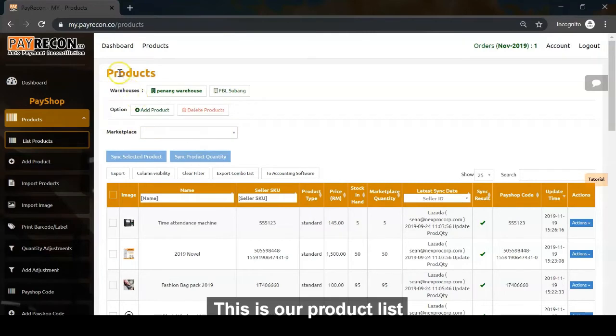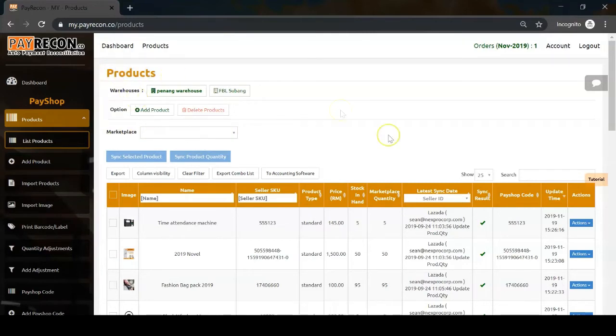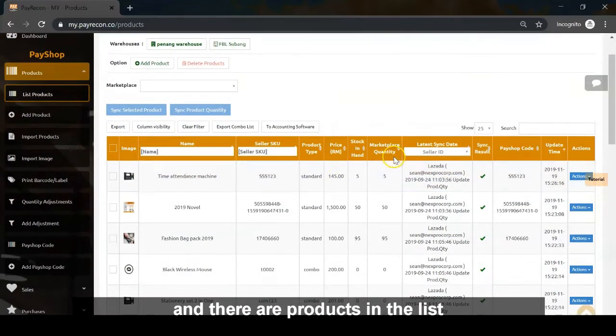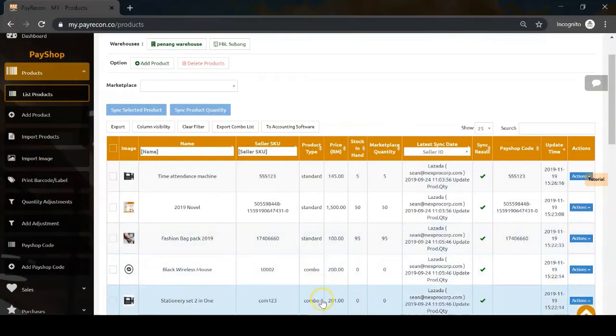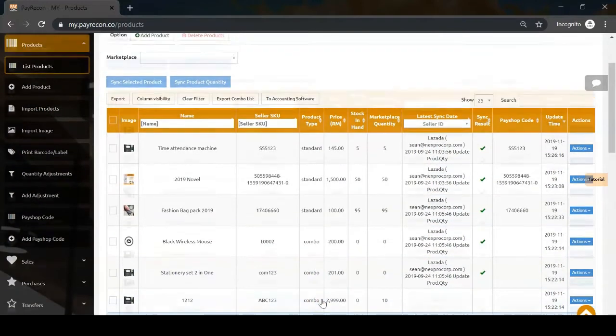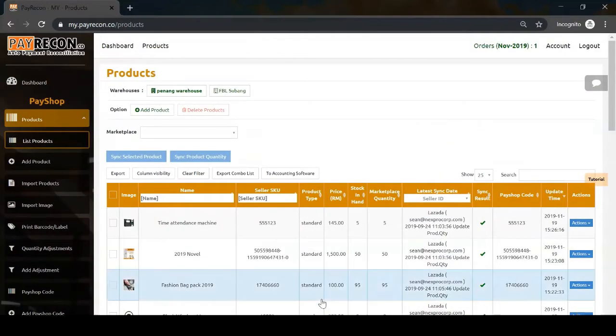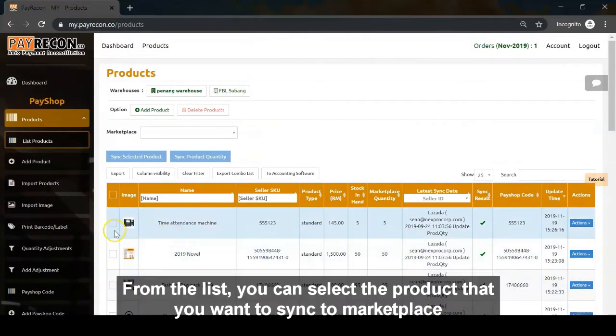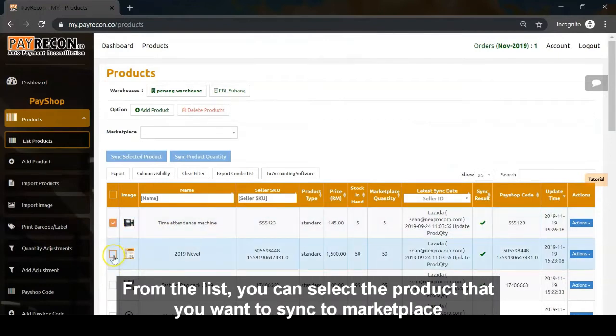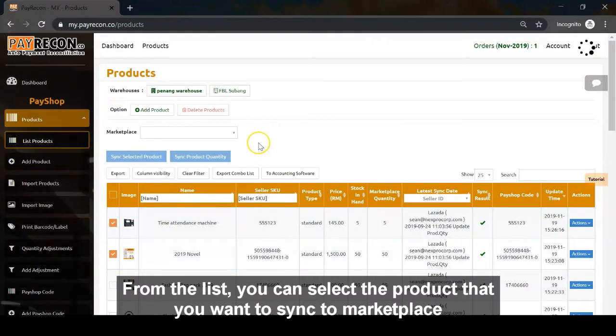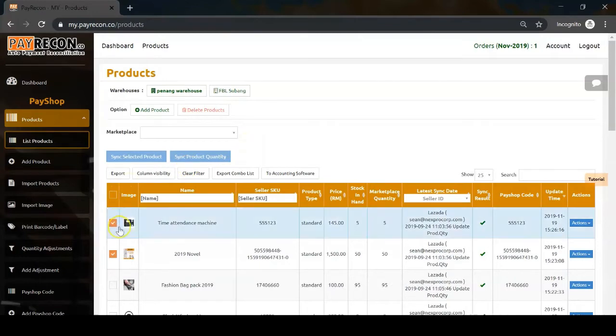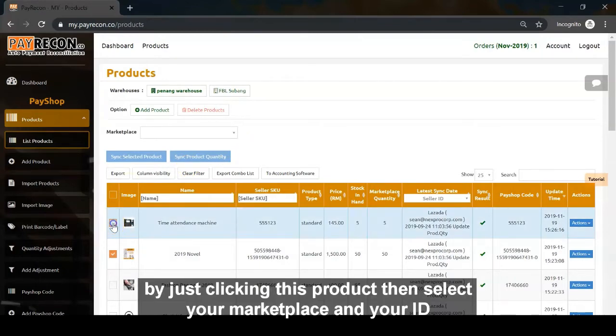This is our product list. From the list, you can select the product you want to sync to your marketplace by clicking on the product.